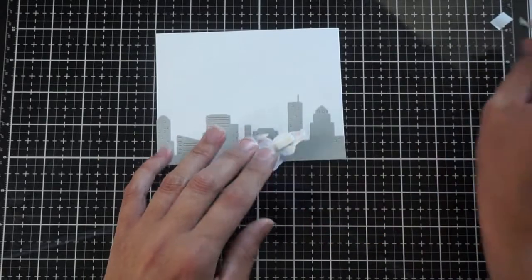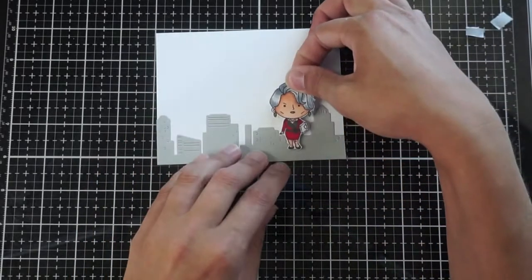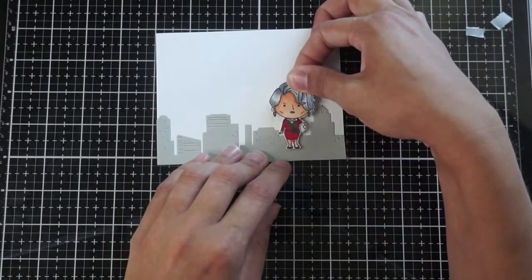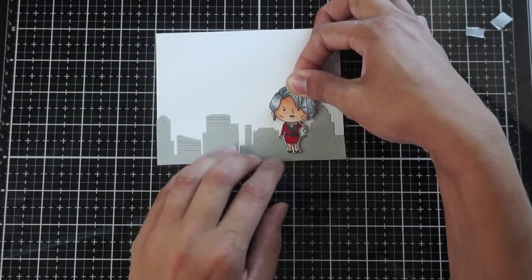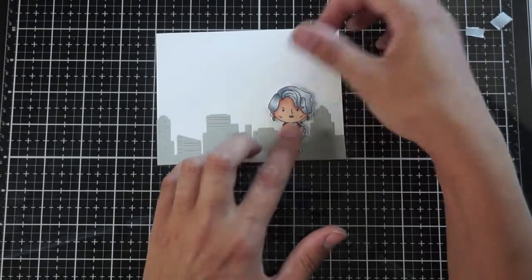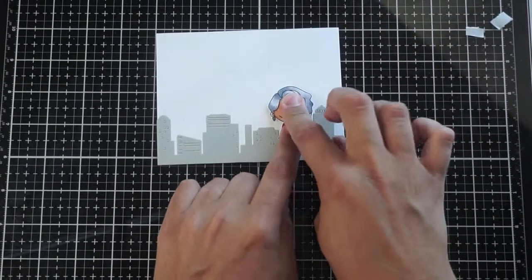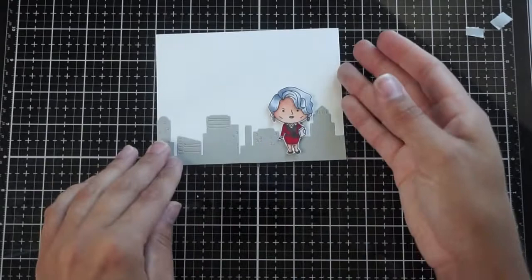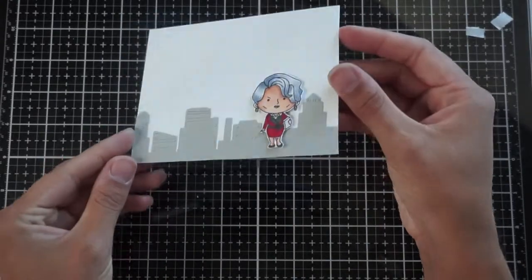So I go ahead and stick with the gray skyline just because I'm going to stamp the sentiment in black. And I just wanted a little bit of difference there just to add a little bit of interest.